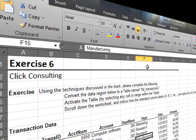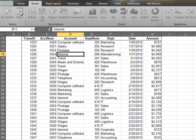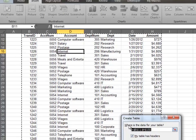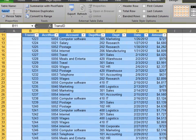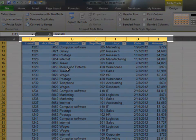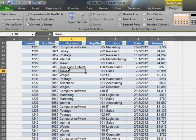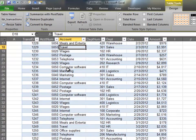In this exercise, we'll see how table headers replace standard column labels. Convert the data range into a table and name it tbl_transactions. Notice how the standard column labels are replaced with the table's headers as we scroll down.